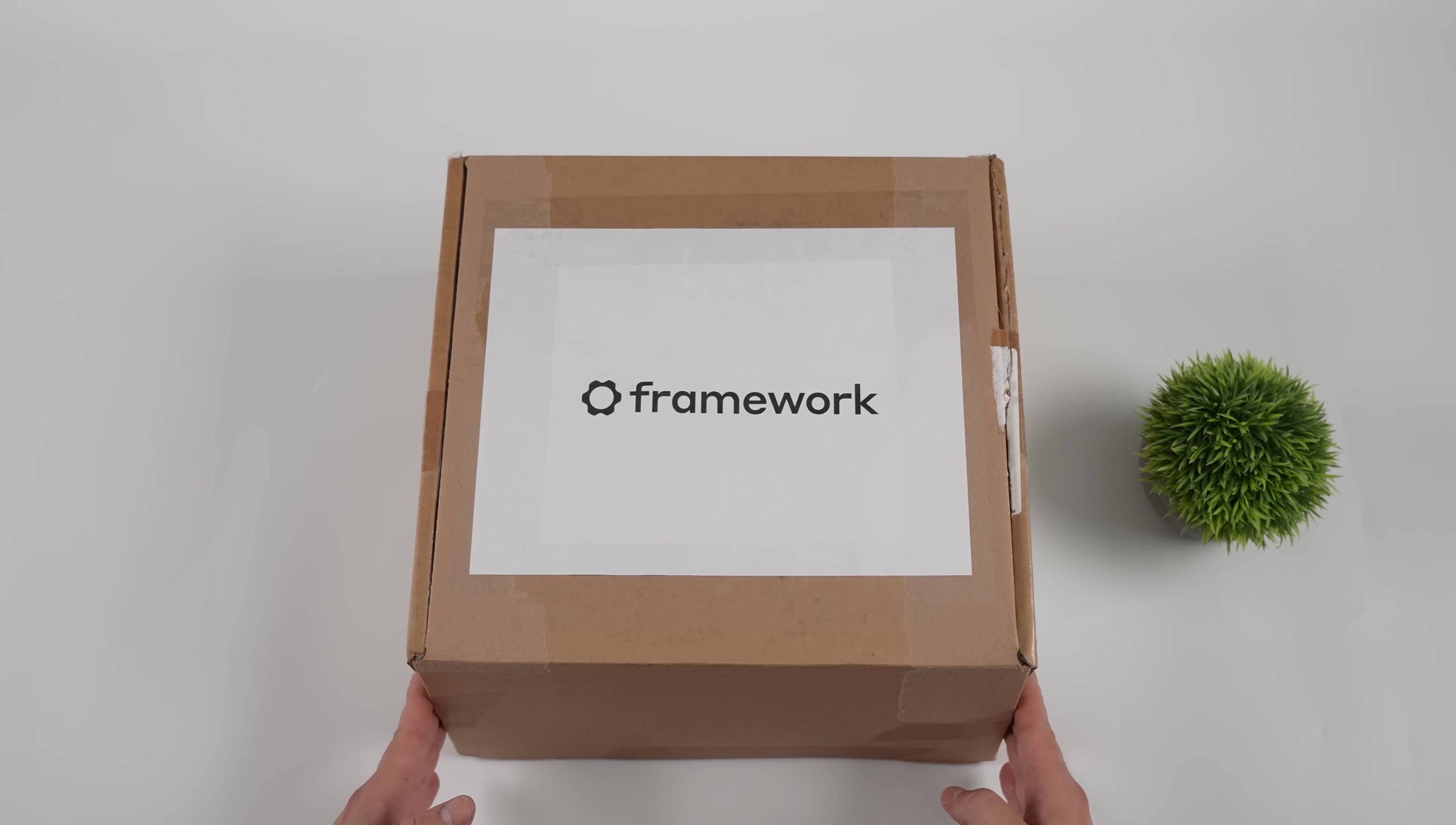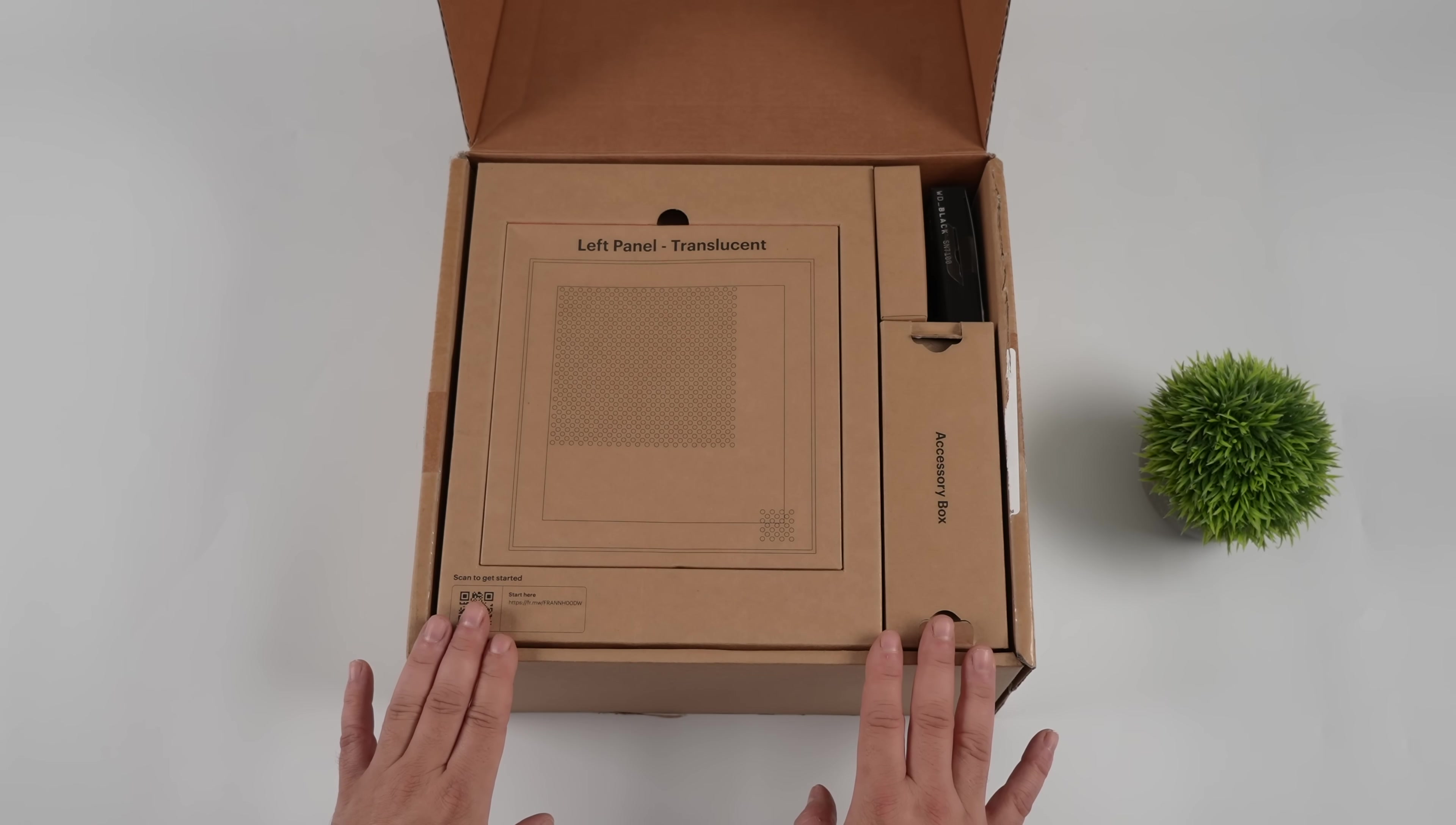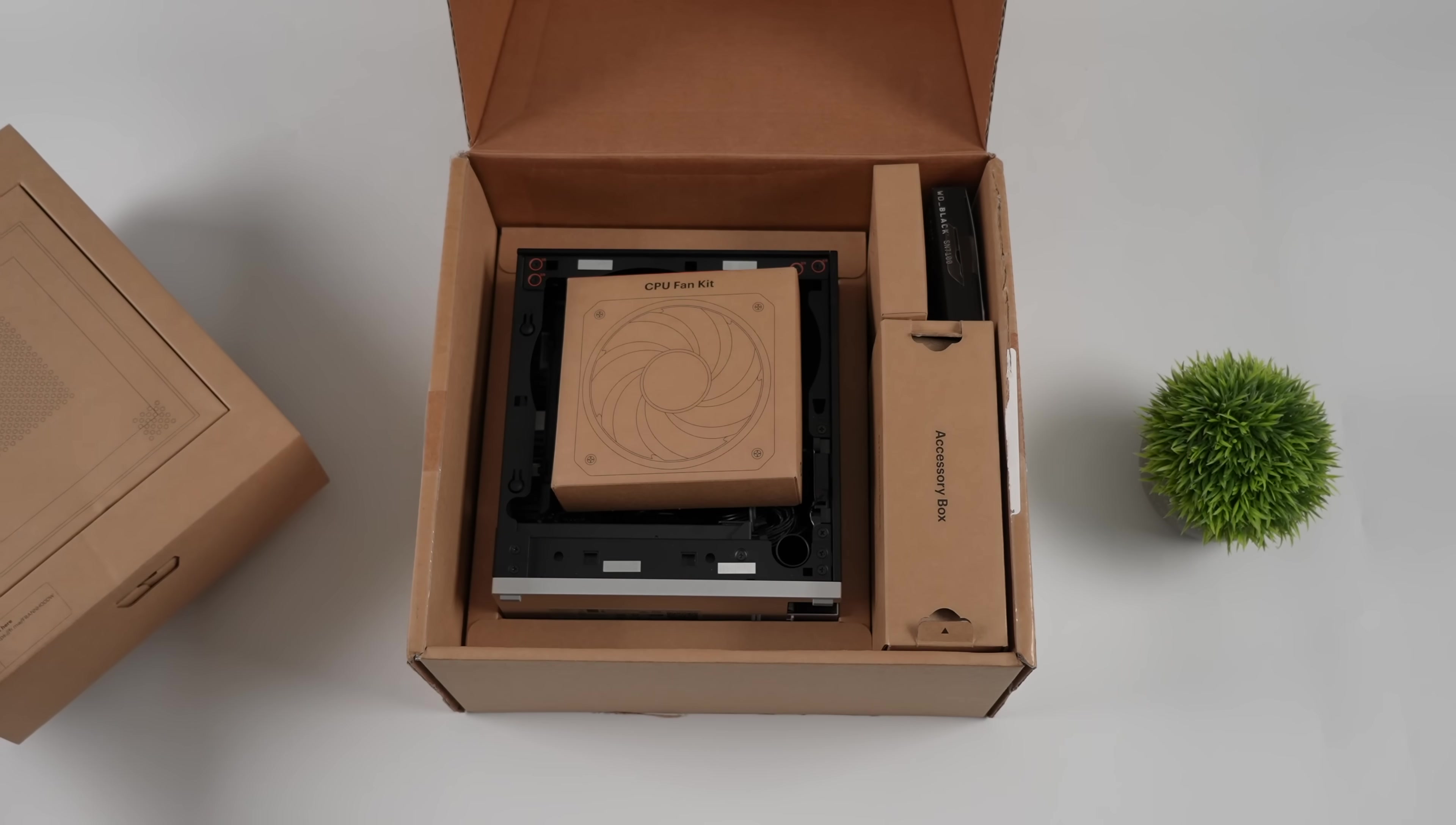I know a lot of people out there have been waiting on this thing. If you're not familiar with Framework, they create modular laptops. This is actually their first modular desktop PC and out of the box it's a DIY PC. You will have to assemble it but it's super simple, we'll go over the process.